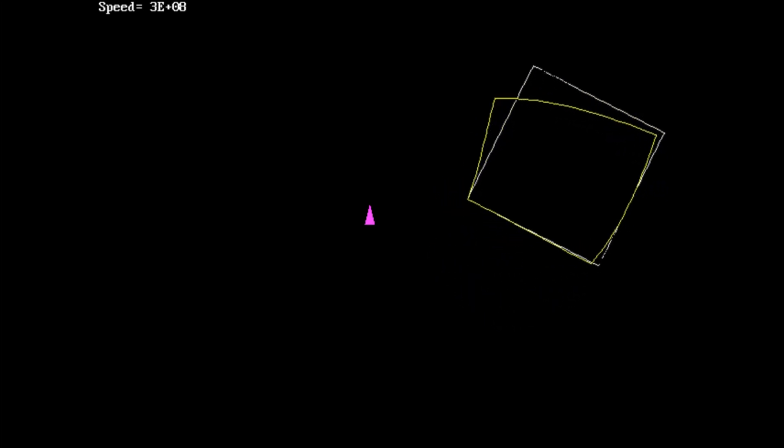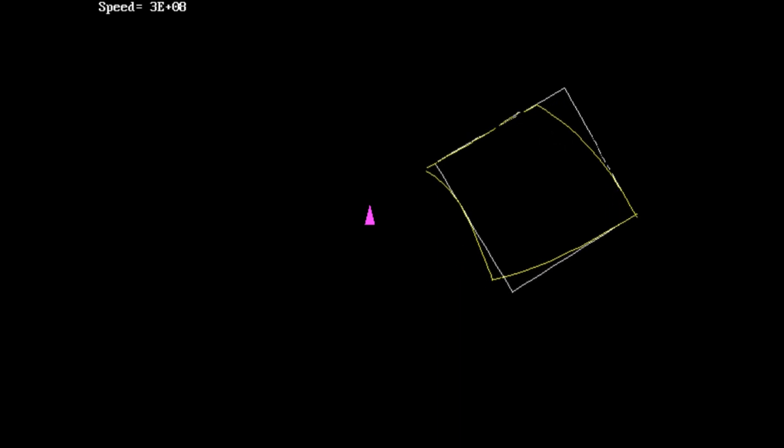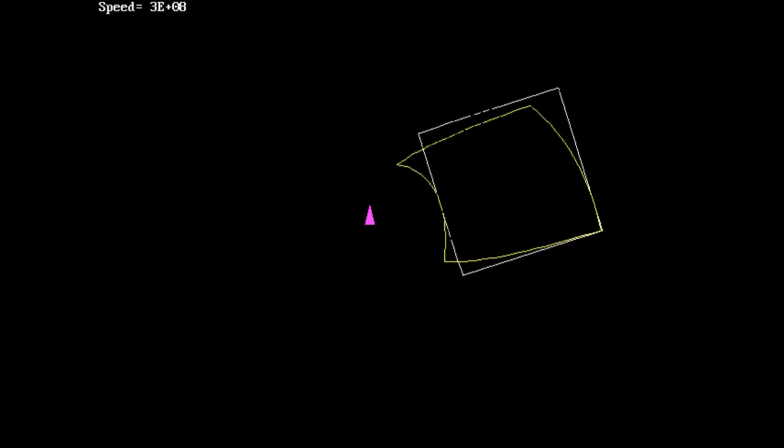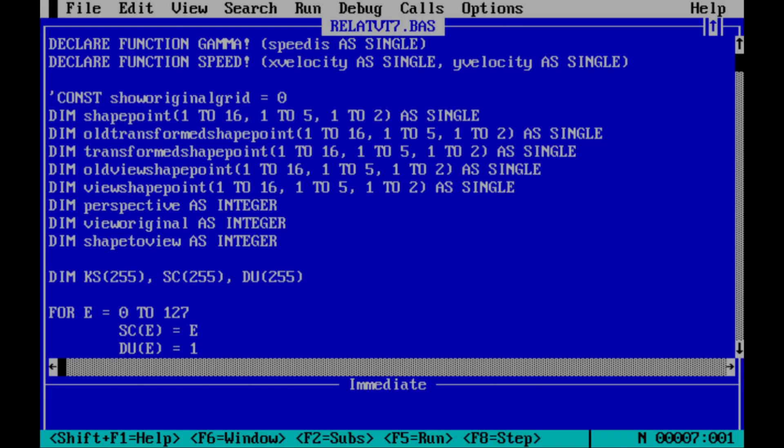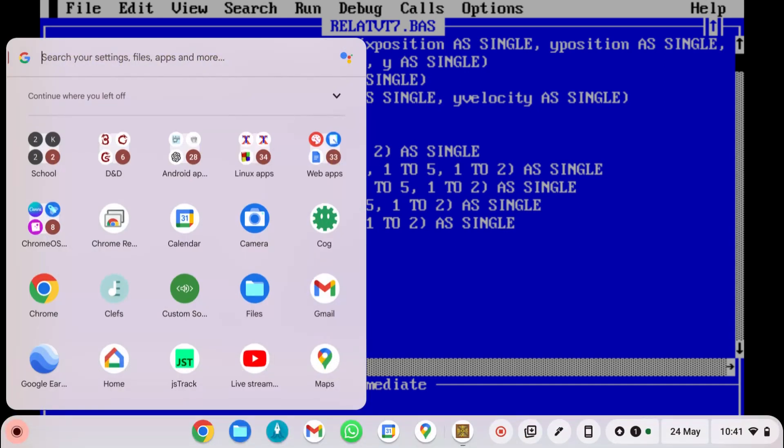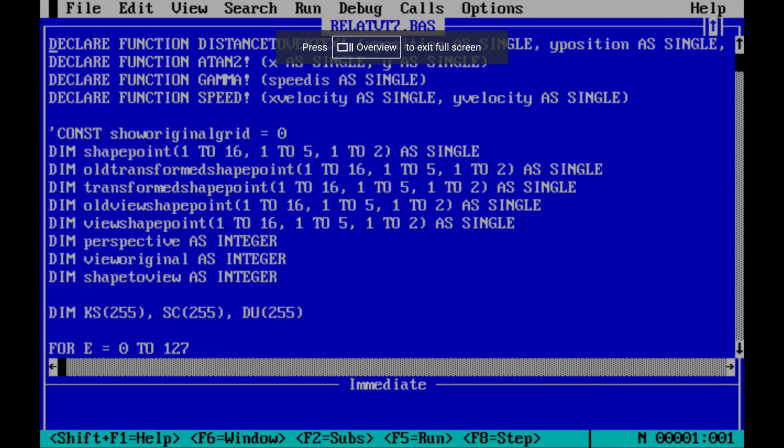I guess you might want to have a quick glance at the code. Might as well. So if I just exit out of this. I've got a few functions in here. So let's go to subs.